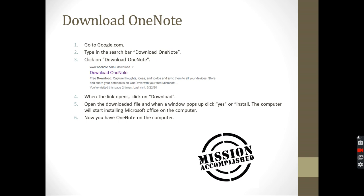So when the link opens, go to that link. Click on download, and then you're going to have a file downloaded on your computer. Just open that file. When you open that file, a window will pop up which will tell you: do you allow this software to make changes to the computer? You just click yes or install. It depends on what comes up.